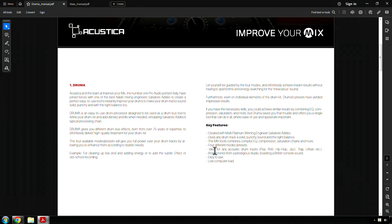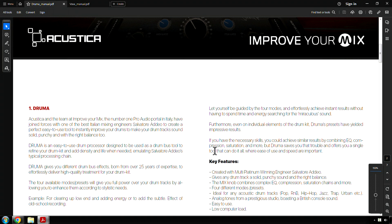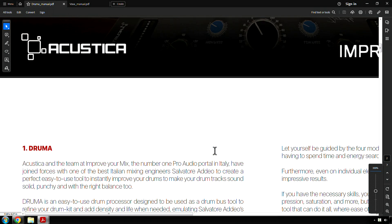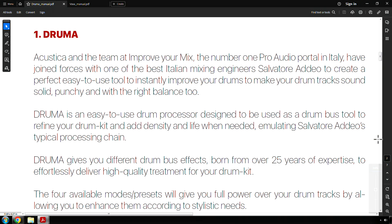So I'm going to zoom in here for a second. Acoustica and the team at Improve Your Mix, the number one pro audio portal in Italy, there we go, have joined forces with one of the best Italian mixing engineers, Salvatore Addeo, to create a perfect, easy-to-use tool to instantly improve your drums to make your drum track sound solid, punchy, and with the right balance too.